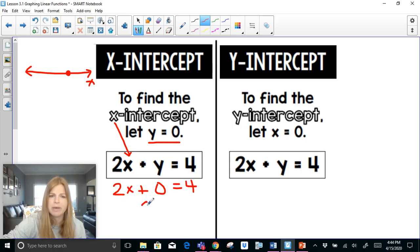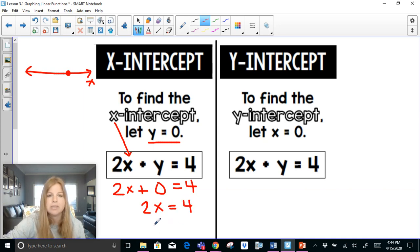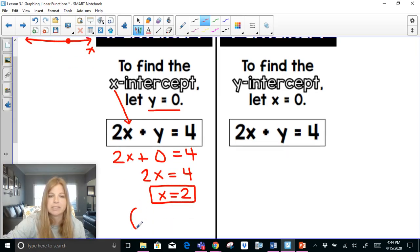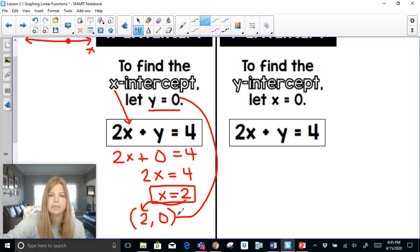If I do that, this equation simply becomes 2x equals 4. If I divide both sides by 2, I'm left with x equals 2 — and that's my x-intercept. The coordinates of that x-intercept are (2, 0), which makes sense because my x value is 2 and we plugged in a 0 for y. So that point comes perfectly together.